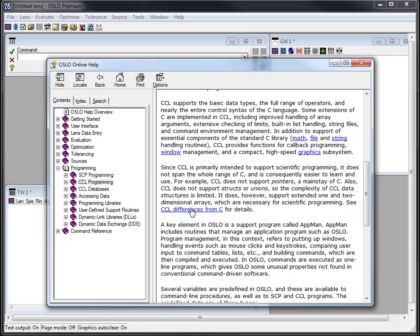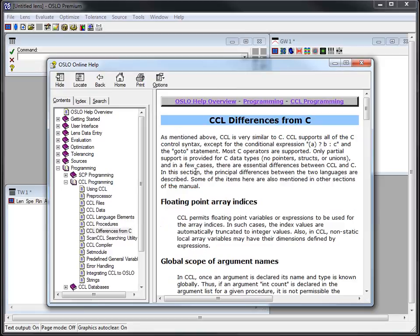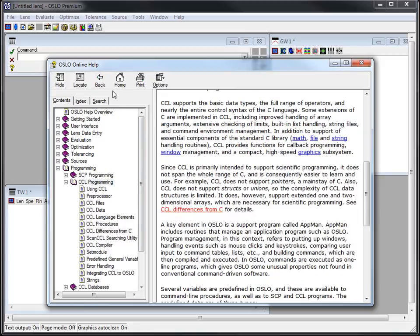It's not exactly the same. For example, you can look down further here in the text. There's an area you can go to that talks about the differences from CCL from C. But I have found that it is not particularly difficult to use. I've never taken a class in C programming and I've always been able to use CCL and do a lot with it.